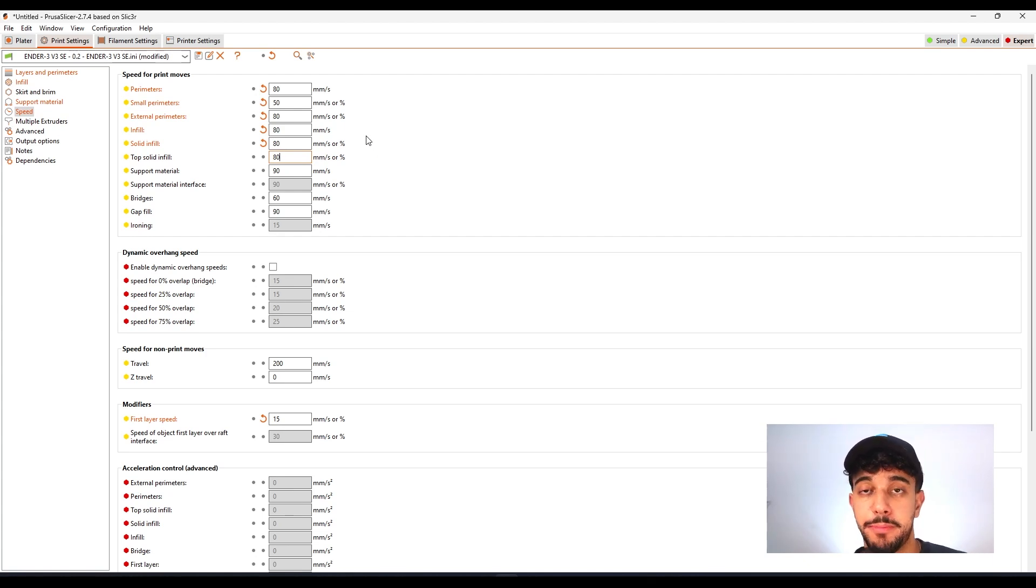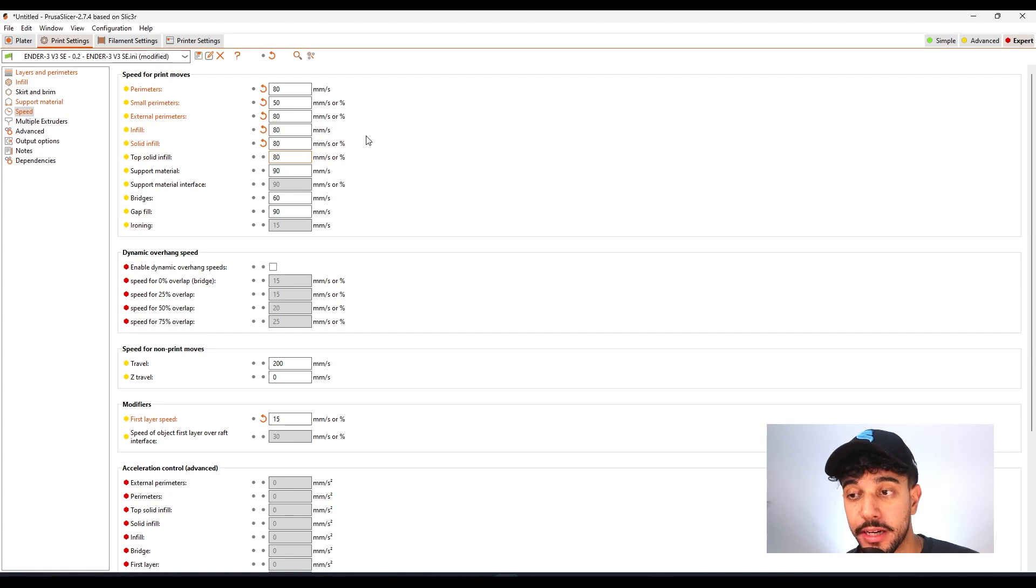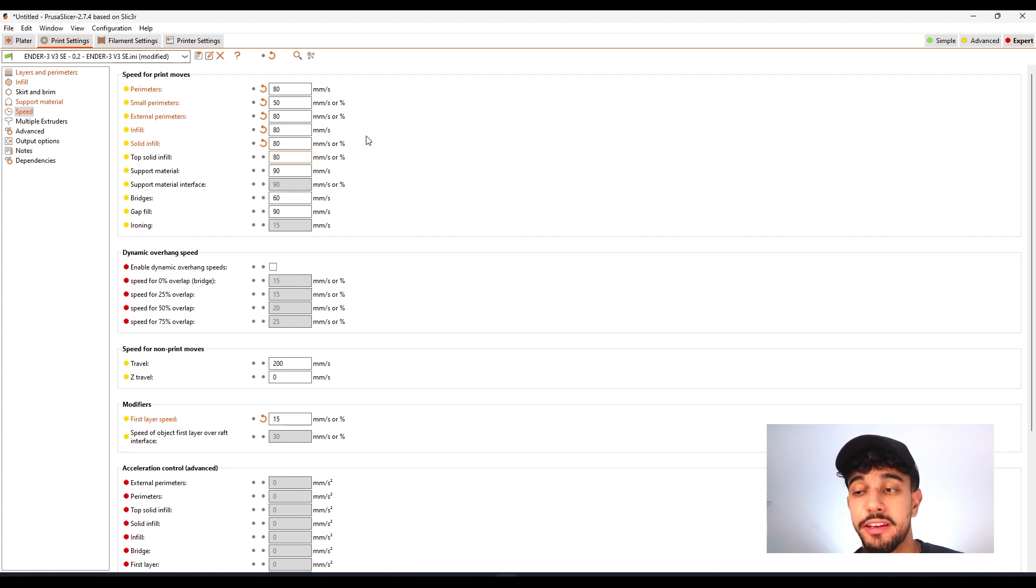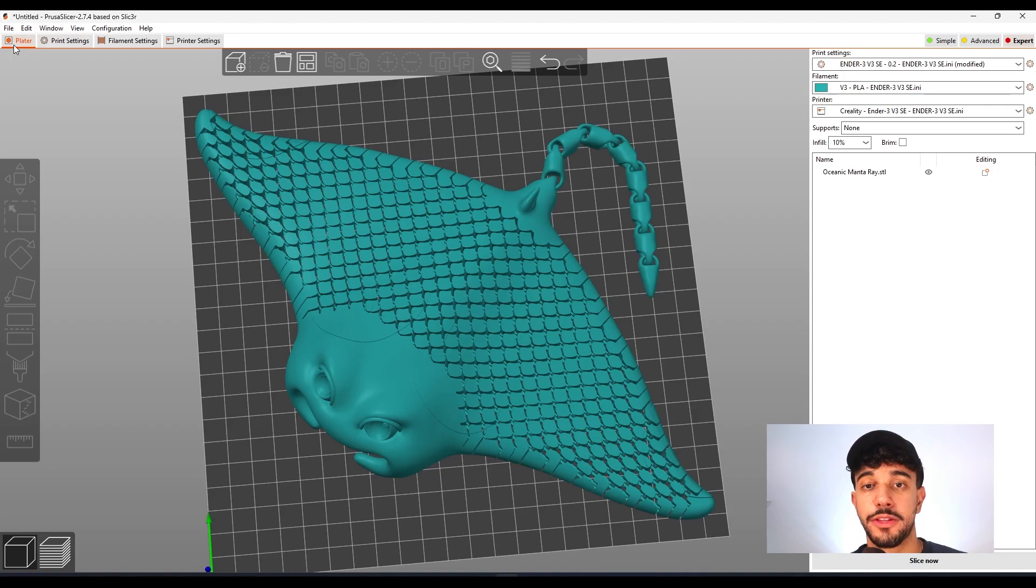So Bamboo Lab printers reduce to half of it just so you can get a good quality print. It's better to print one time really slow than have to print three times with it failing multiple times. So I do recommend reducing the speed.